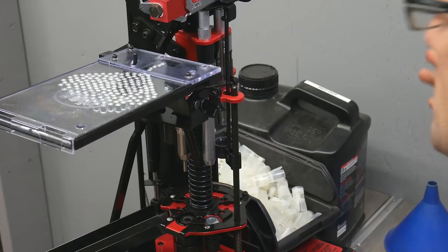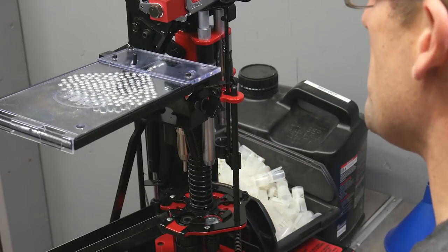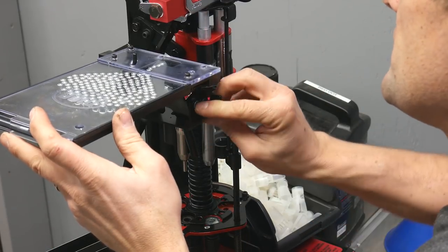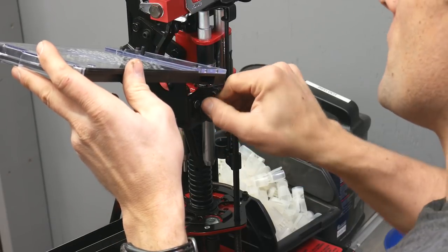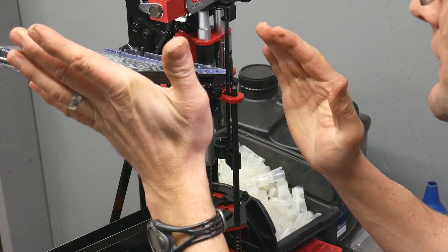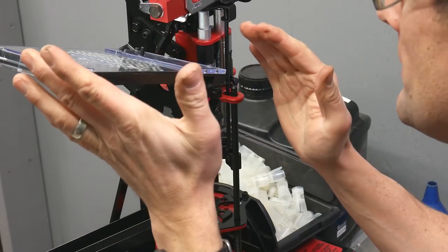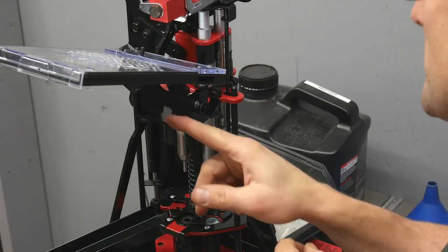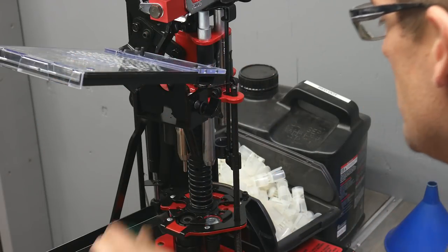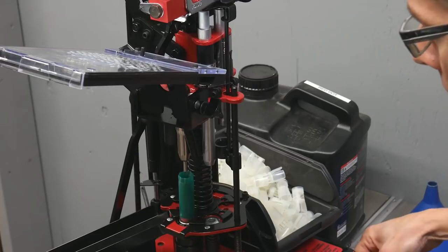Without further ado, let's get into full progressive loading operation. The first thing we're going to do is loosen the screw here, retighten it, tilting the priming tray up. That's going to start to auto-feed primers. And we're just going to get to it.